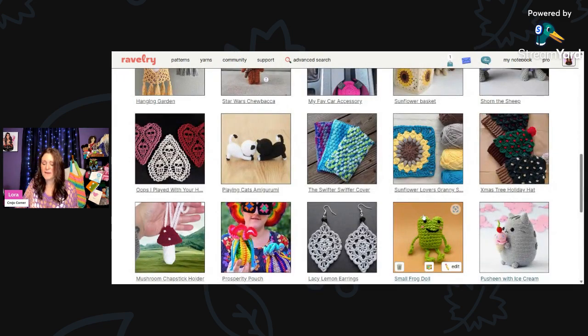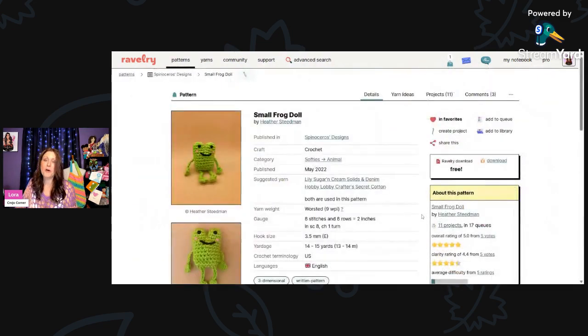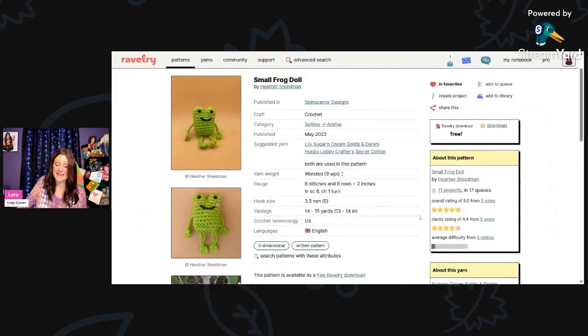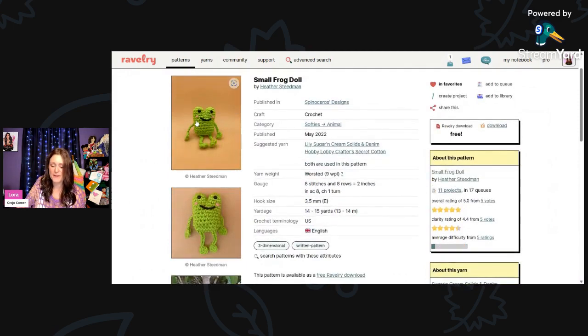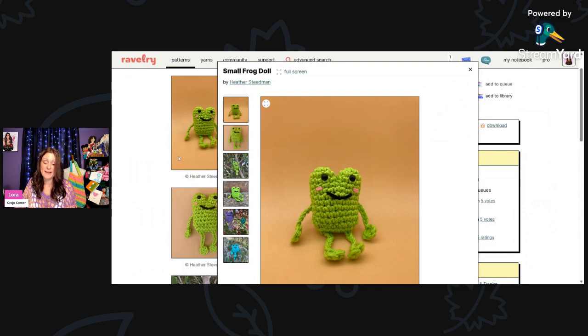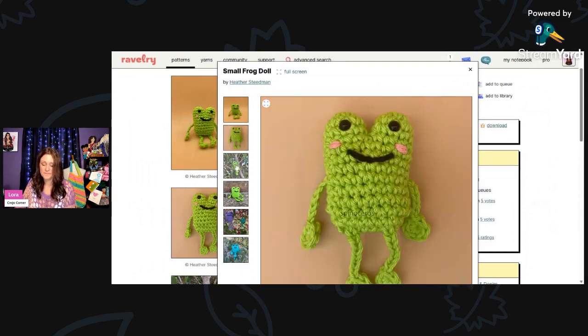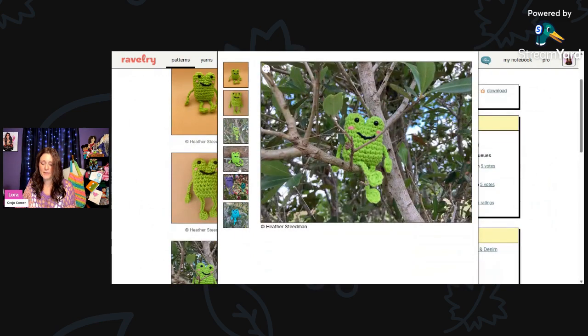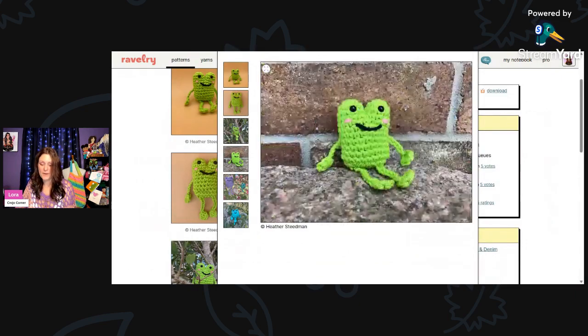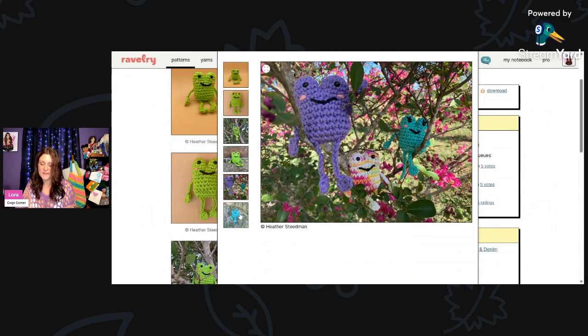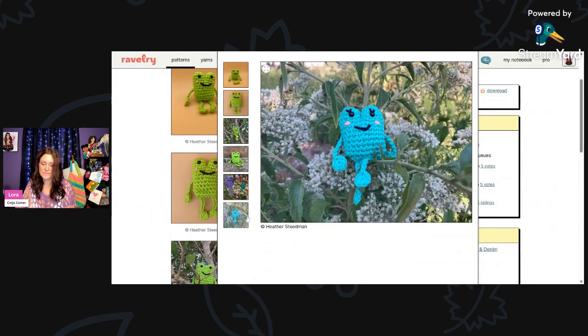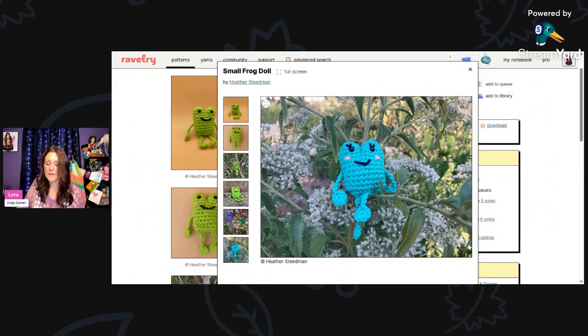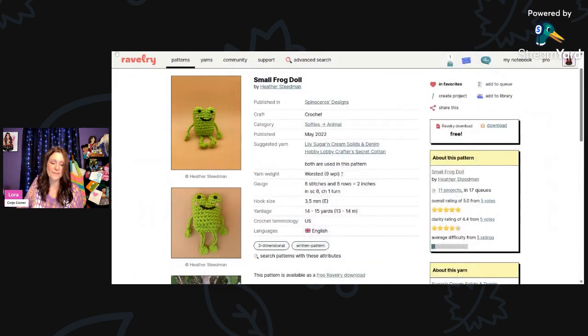And then here we have the small frog doll. Look at him. He would be a big hit at a craft show. This is using worsted weight yarn and a 3.5-millimeter hook. You only need 14 to 15 yards, which isn't much, so you could use your scraps. He's so cute. Look at him sitting in the tree. Here's a bunch of his little friends in the tree. I need to make one of those. This is by Heather Steedman.